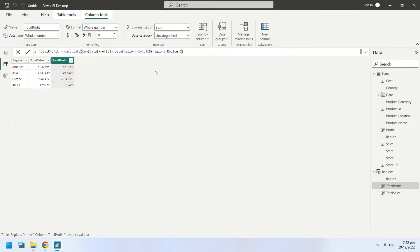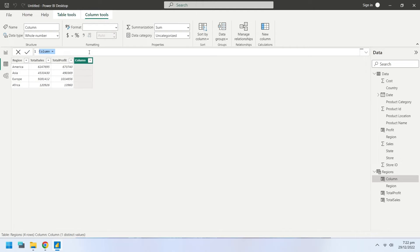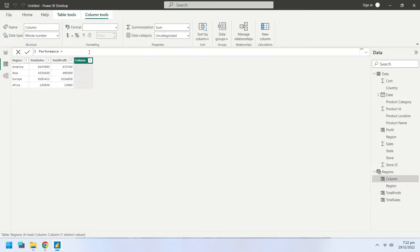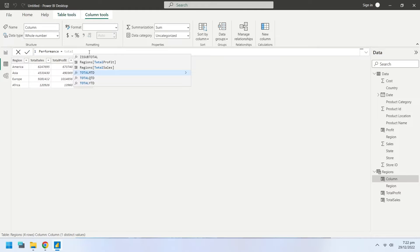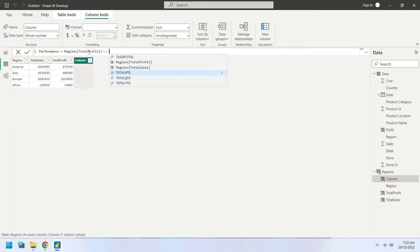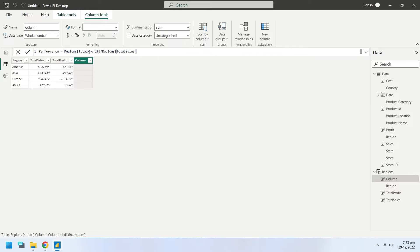Now that we have both sales and profits, we can compute the performance of each region. We do not base performance on sales or profit alone. We want to see who earned the most profit on sales in percentage. Therefore, we will divide the profits by sales of each region and multiply it by 100.